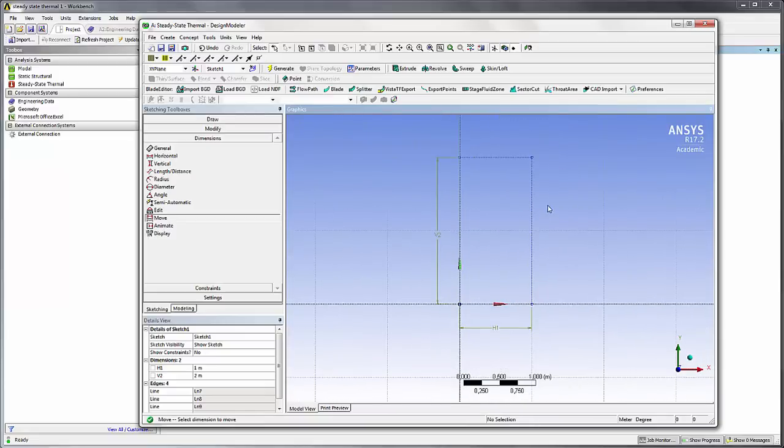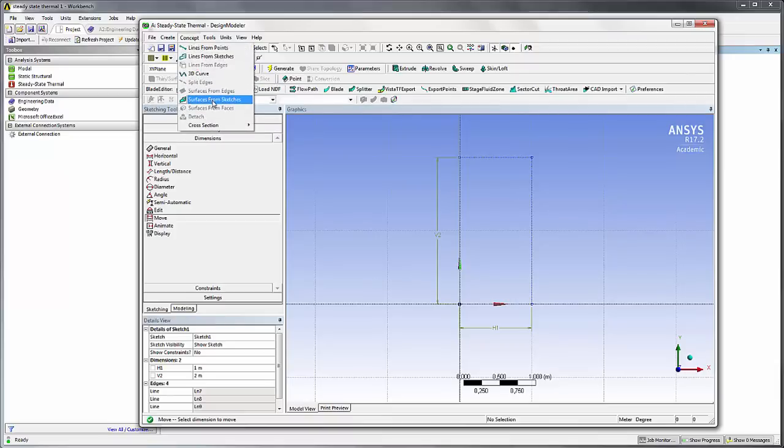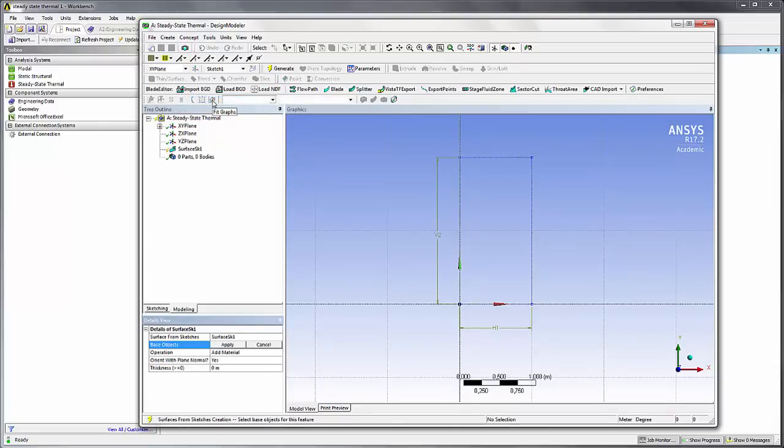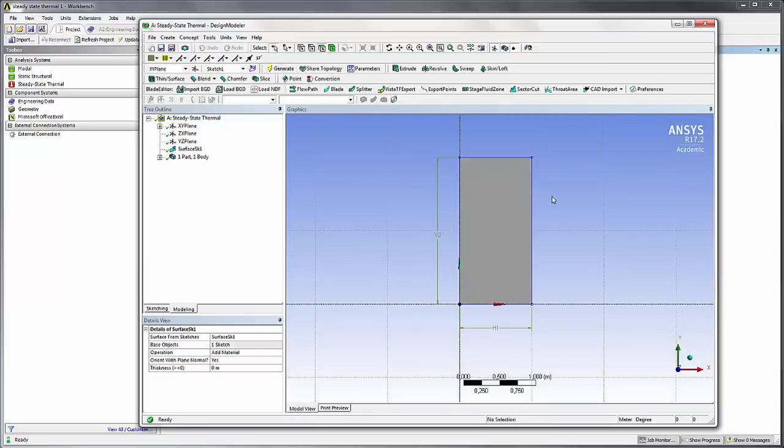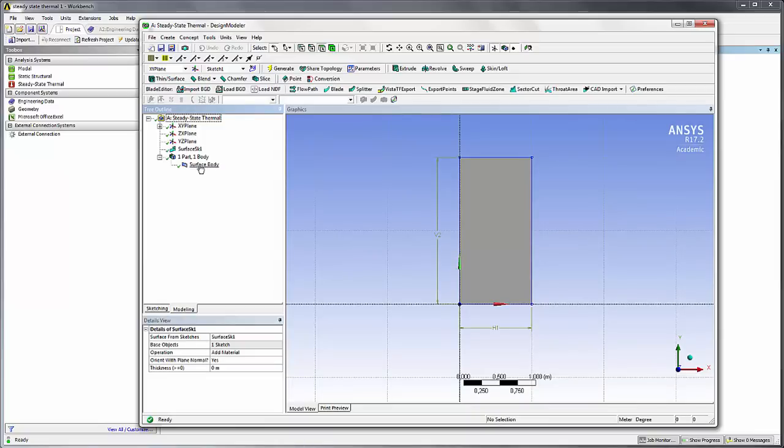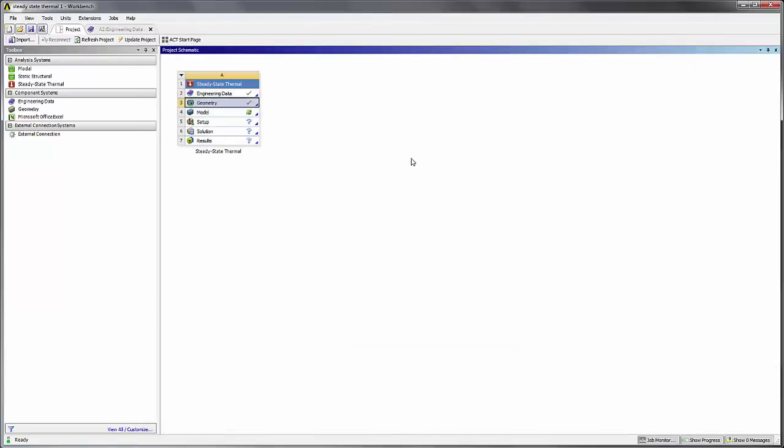Okay, now how do you go from a sketch to an actual geometry? You can do that by going into Concept, Surfaces from Sketch like that. Here you have to select one edge of the boundary and click Apply to select all the sketch. Once you did that you have to click on Generate to create the surface and now you have your part. You see in the tree here the surface body just appeared. Now you can hide the dimensions. I just save that and close the Design Modeler and we are going back to the Workbench.